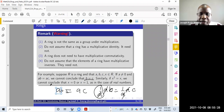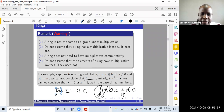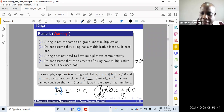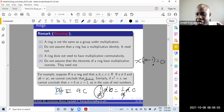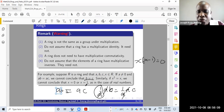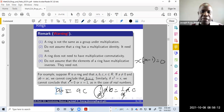Similarly, if you have x squared equals x, we cannot conclude that x is zero or x is one, as in the case of real numbers. To do that, you'd say x squared minus x equals x times (x minus 1) equals zero. In the reals, either x equals zero or x minus 1 equals zero. But in a ring, it's possible for neither factor to be zero and yet their product is zero. So you can't make those conclusions straight away when dealing with rings.